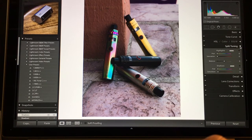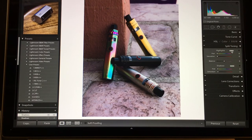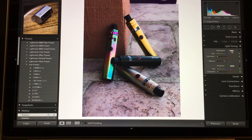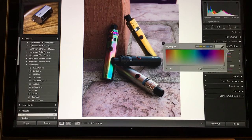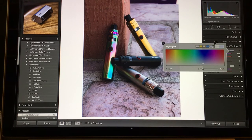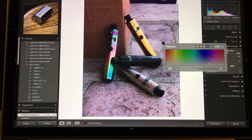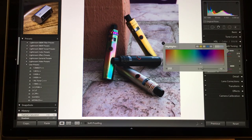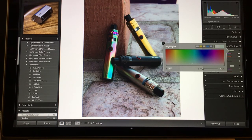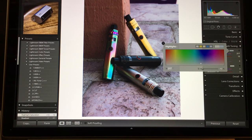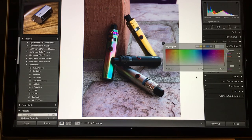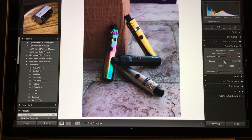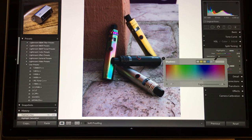And then I mess with split toning depending on the kind of tones I want in the picture. So I start with my highlights first. I have my preset in blue at 12% saturation, and then I'll look for colors that I feel fit the image.